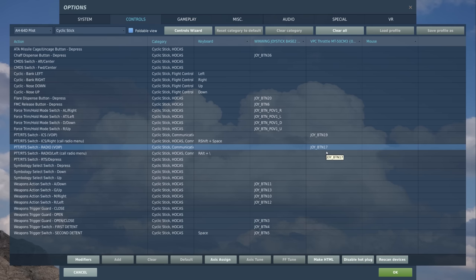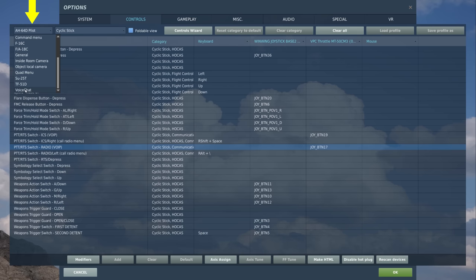So, if I press and hold button 17, I will transmit over voice chat over the selected radio.